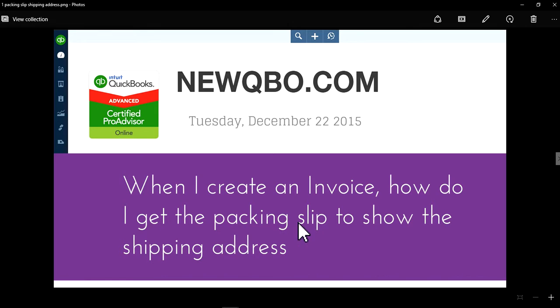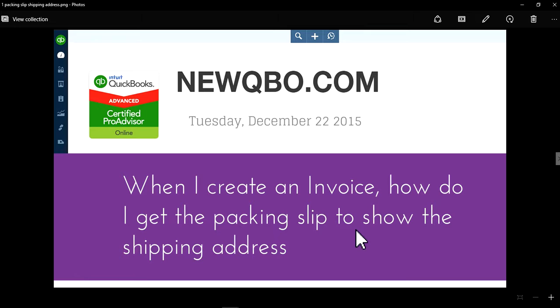So in this video, we're going to talk about when I create an invoice, how do I get the packing slip to show the shipping address.